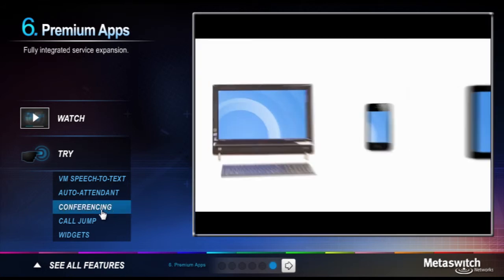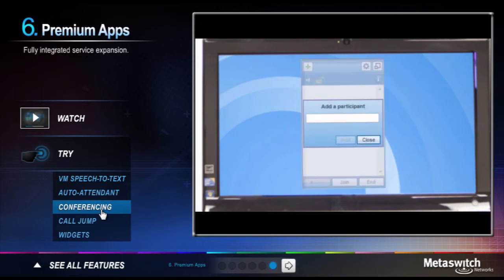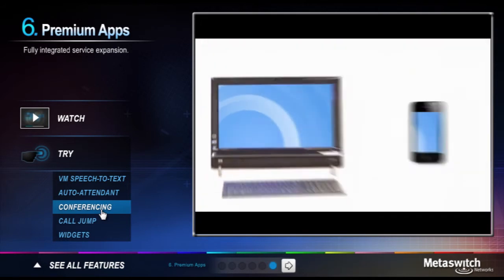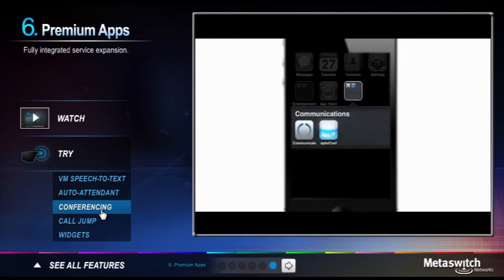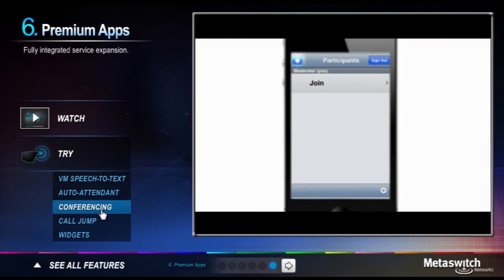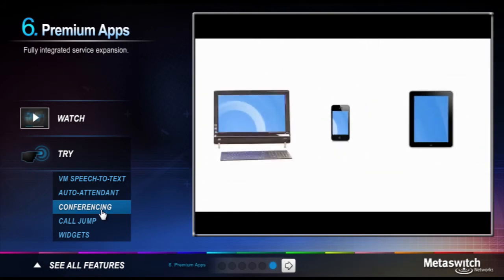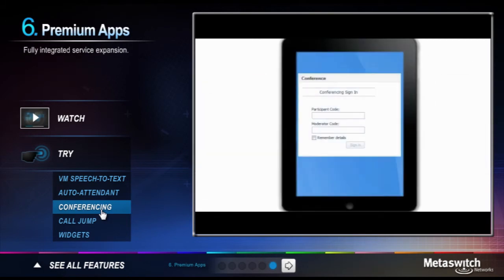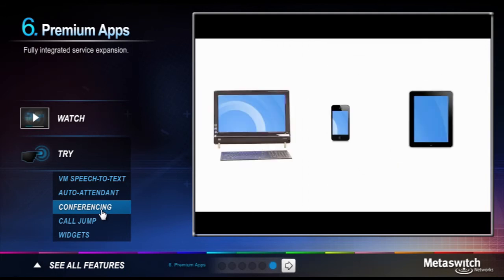Adding conferencing to your hosted solution delivers a whole lot more than a standalone conference service. You benefit from tight integration with your network-based contacts for easy call setup and you enjoy greater control over your conference calls through intuitive interfaces for desktop, web, and mobile devices.